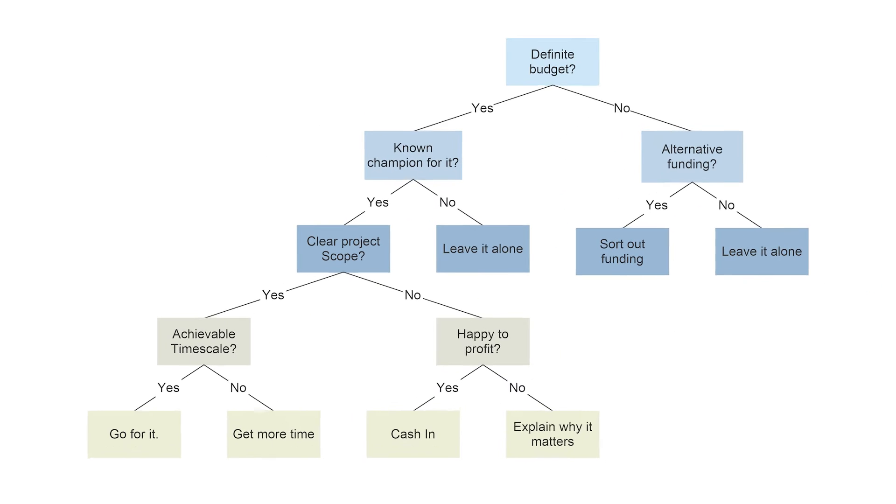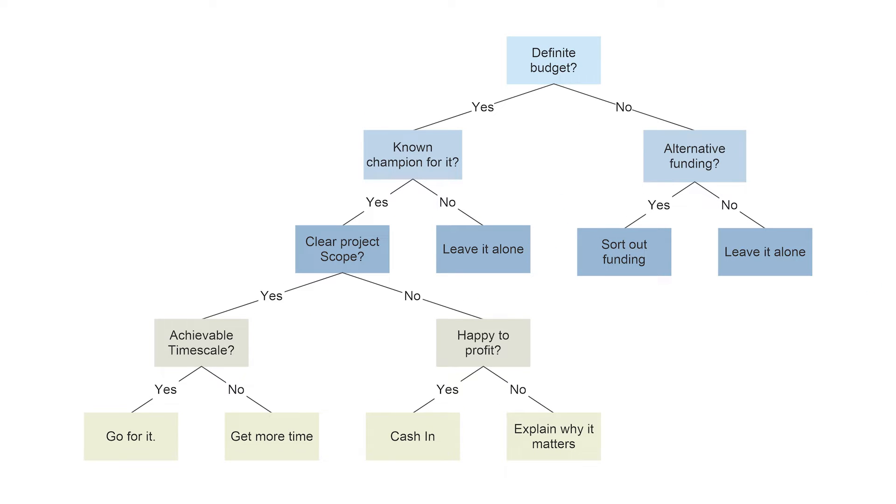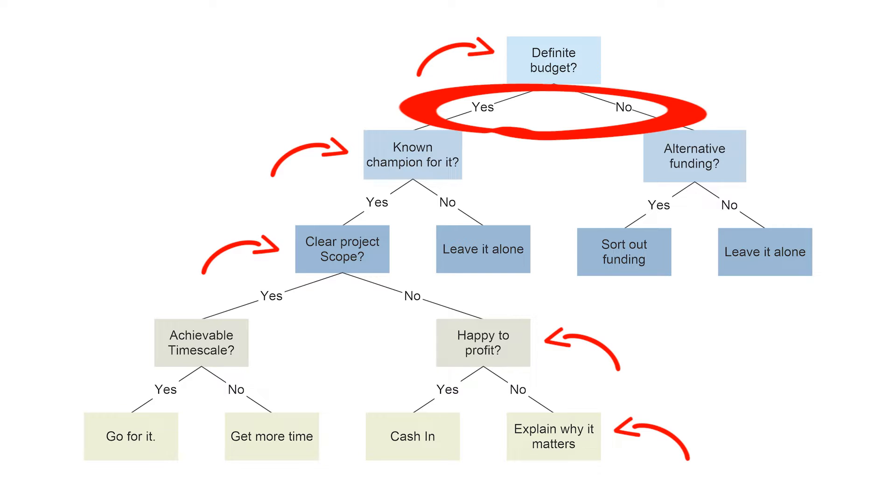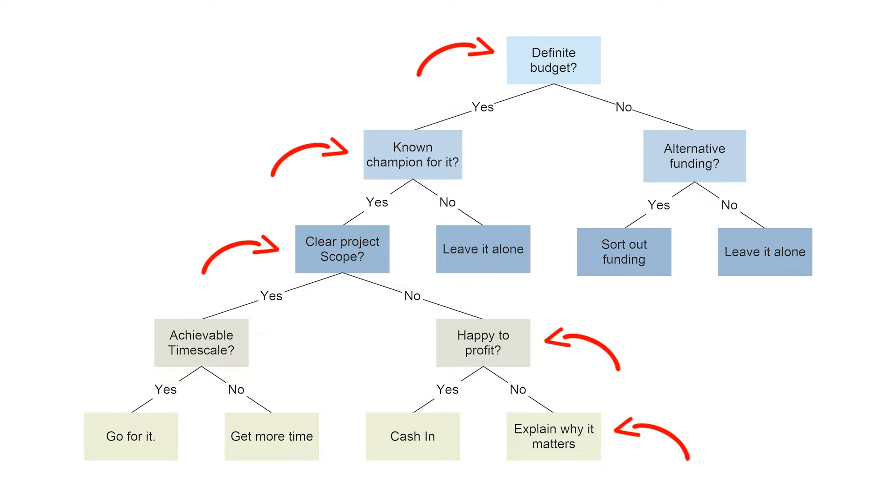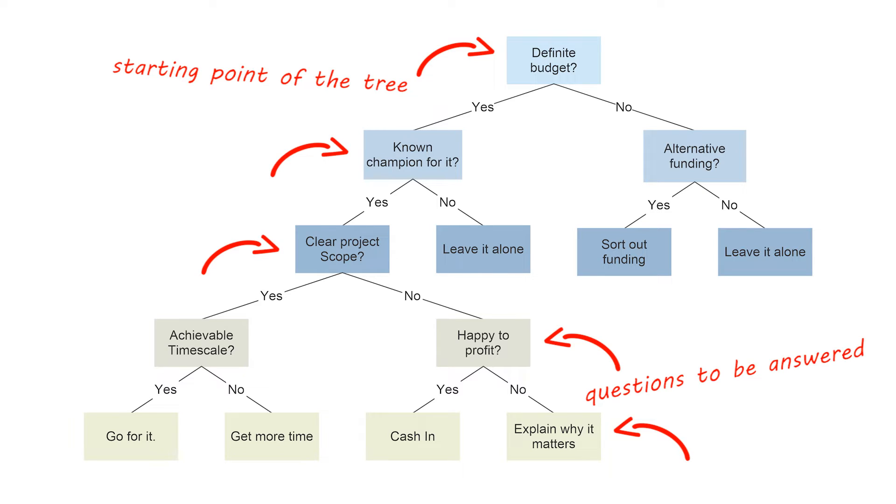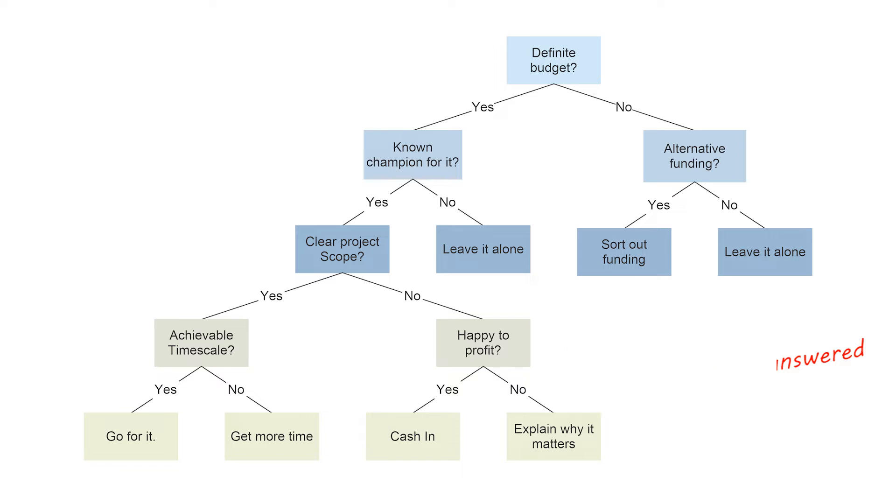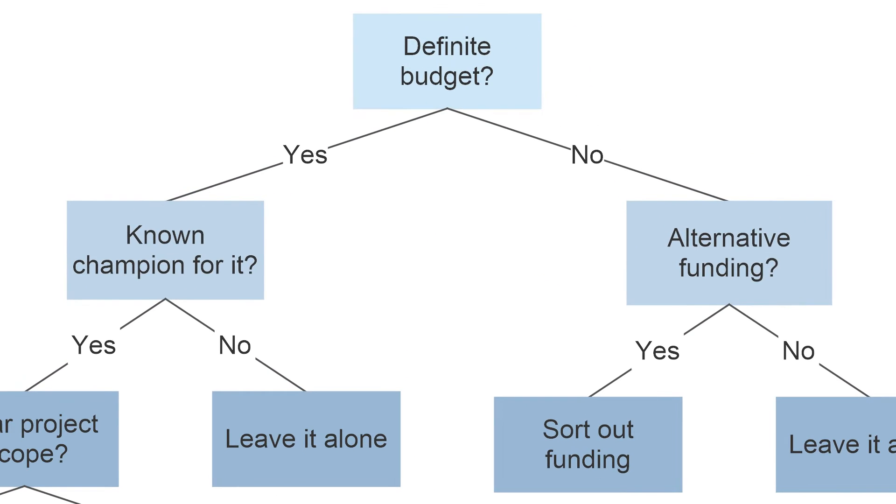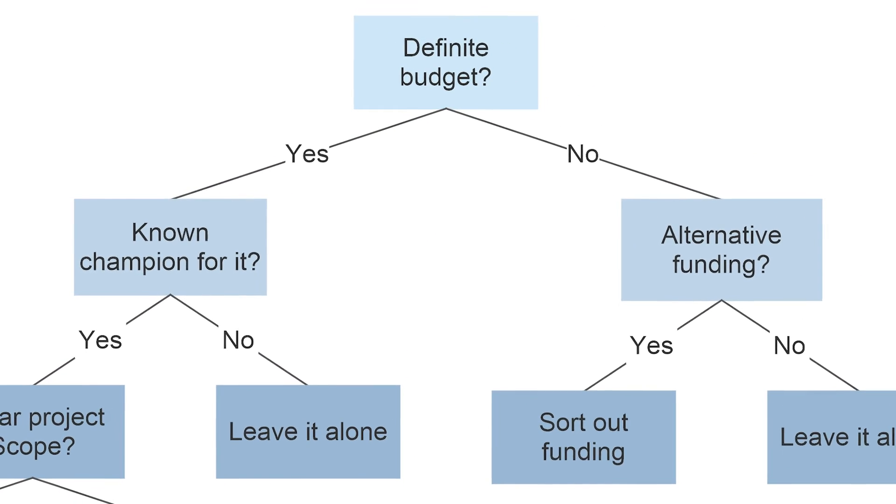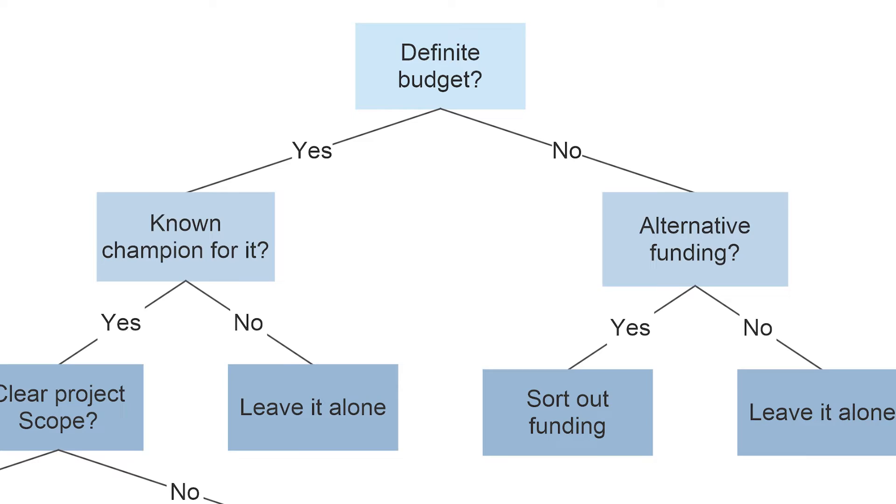Decision Trees have three main parts: a root node, leaf nodes, and branches. The root node is the starting point of the tree, and both root and leaf nodes contain questions or criteria to be answered. Branches are arrows connecting nodes, showing the flow from question to answer.